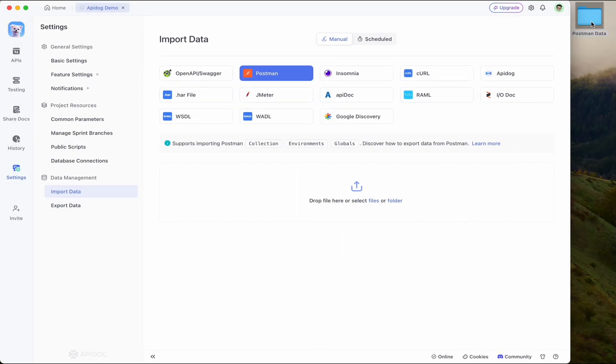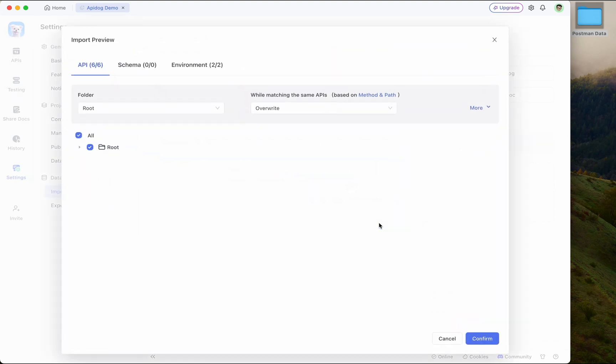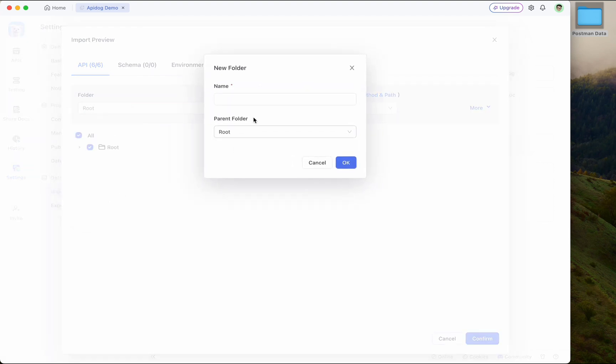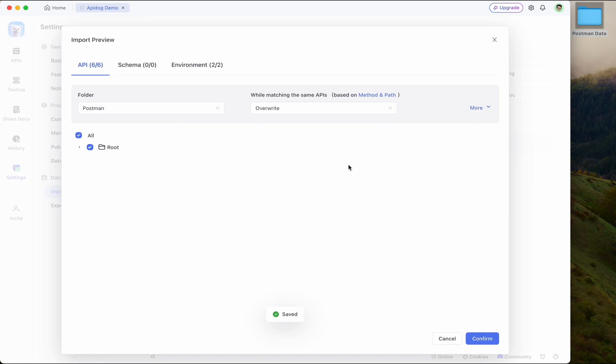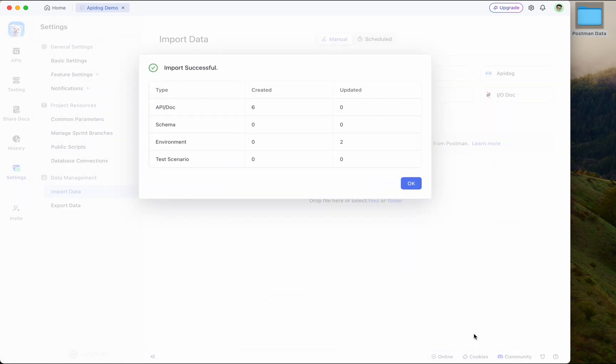Okay, let's drag and drop the Postman data into APIdog. Just drop the file here and you will see that APIdog automatically detected the collection, environment variables, and global variables. Press OK to continue. Now here you can choose the root folder or simply create a new folder like Postman. Press OK and then press confirm to continue.